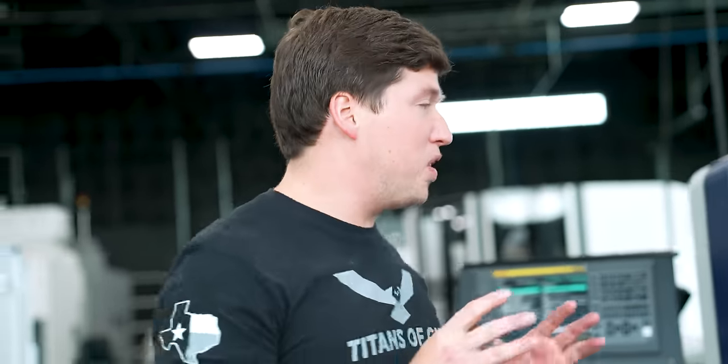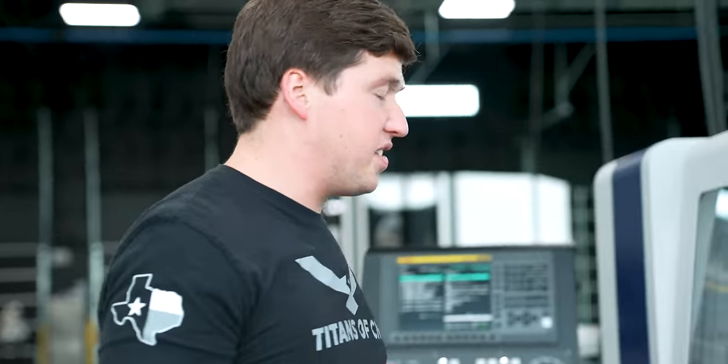Next thing I want to talk about is how easy it was for me to program this. Instead of sitting here and telling you how great SolidCam is, let's go over to my computer. I want to show you how easy programming a multi-channel Swiss machine really can be.